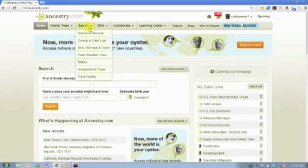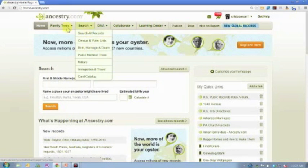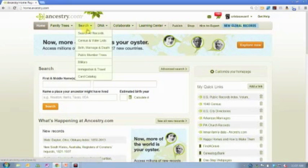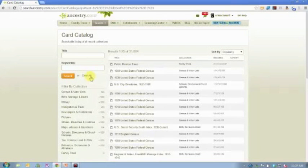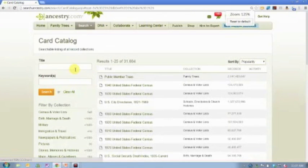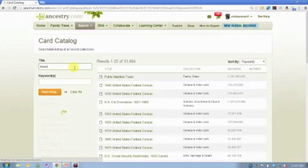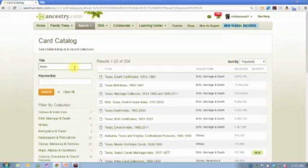The first thing I'm going to do is go to the Card Catalog. If you just hover your mouse button over Search and then click on Card Catalog, that's going to take you to a list of all of the databases contained on Ancestry.com. If you're ever looking for somebody with no name or trying to find a specific record about somebody in your family tree, the Card Catalog is the fastest way to get to the database that you want to search.